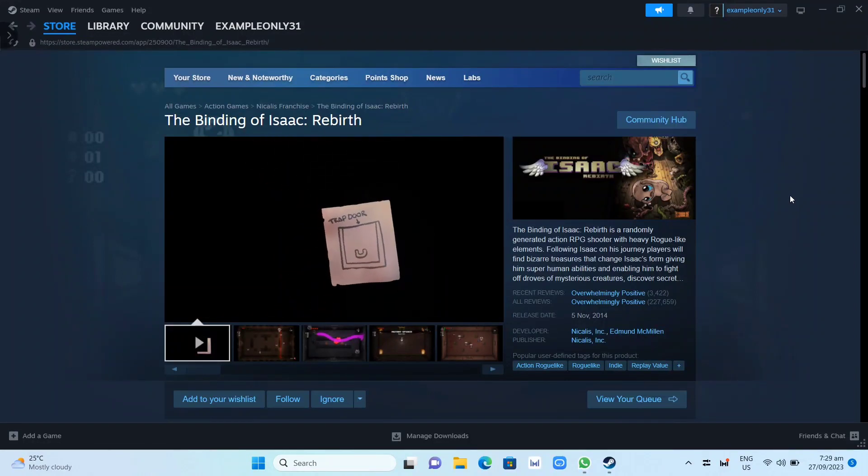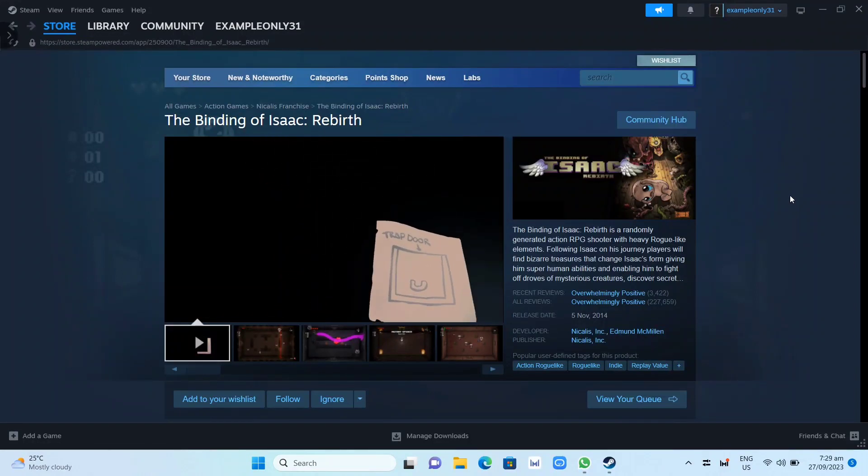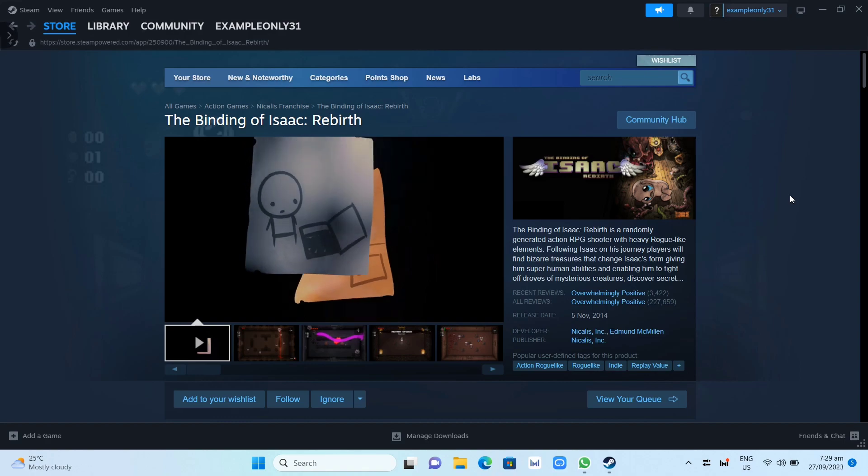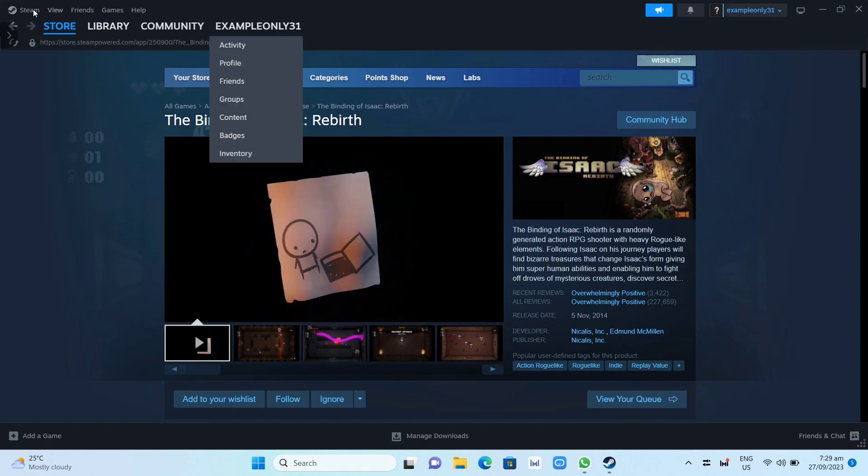Hey guys, in this video we're going to show you how you can download and install The Binding of Isaac: Rebirth on your PC or laptop.